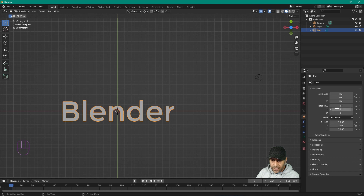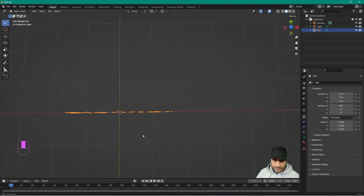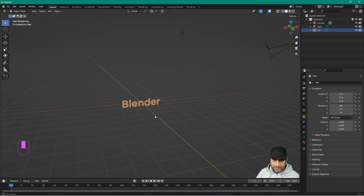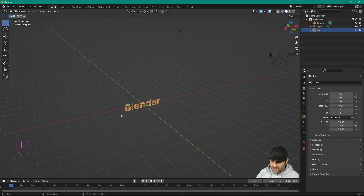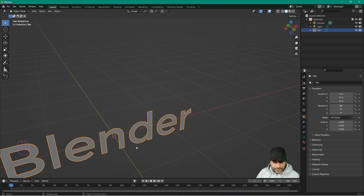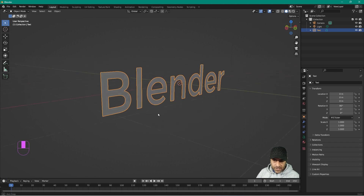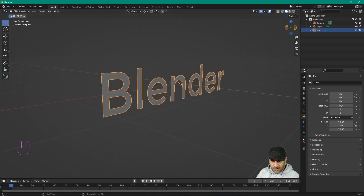In Object Properties, on the X rotation set it to 90 degrees — now it's facing upwards. But if we zoom in on the text we can see it's very thin. We don't want it to be that thin, so let's go back to the object properties.